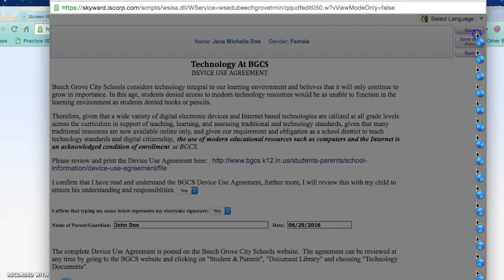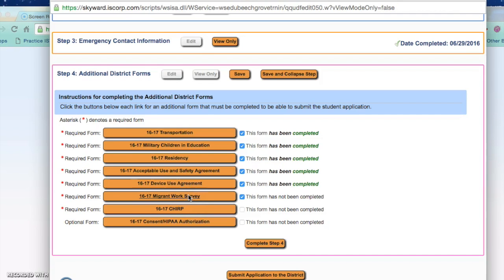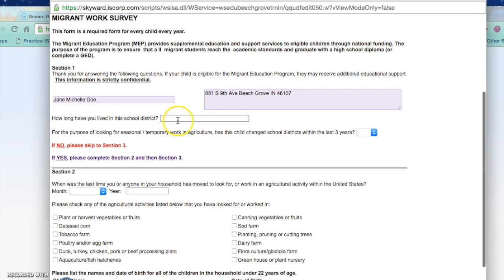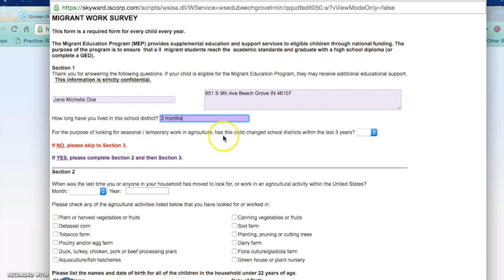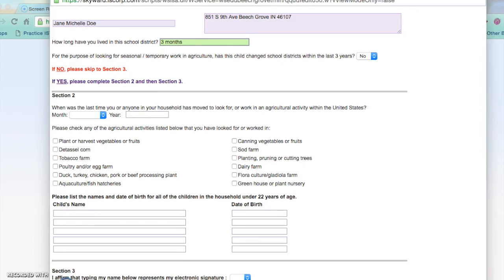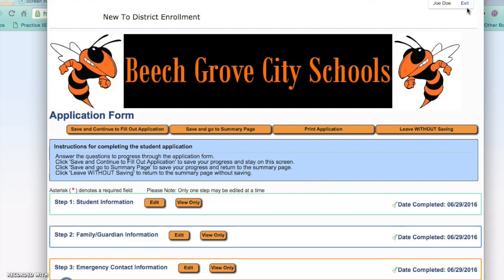The next form is the Migrant Work Survey through the Department of Education. Fields will automatically fill in for you. Enter how long you have lived in this school district. Has the child changed school district within the last three years? You would need to note that if yes, and whether this was for looking for seasonal or temporary work in agriculture. If you enter no, please skip down to section three of the form. Acknowledge that this is your digital signature and enter in the date. Once complete, press save.